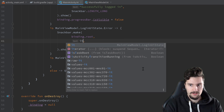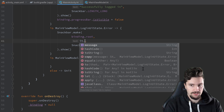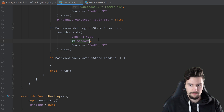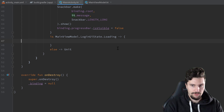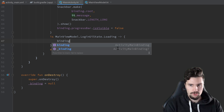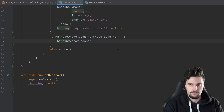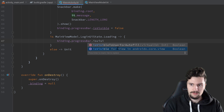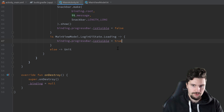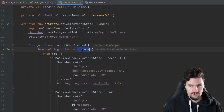On Loading, we simply show the progress bar by setting its visibility to true. On Empty, we just pass unit and do nothing. The collect function is essentially the equivalent of LiveData's observe function. With LiveData we often used a Resource helper class — this approach is a cleaner alternative using coroutines.